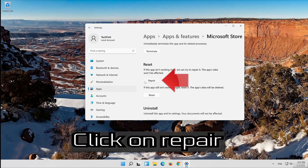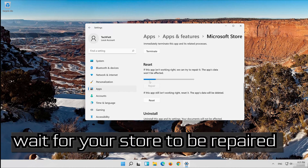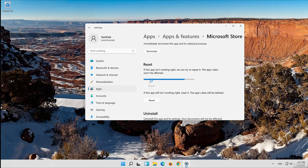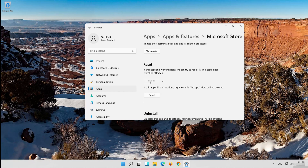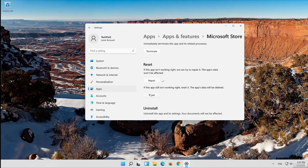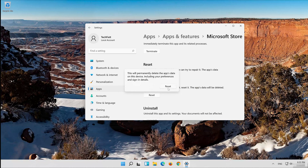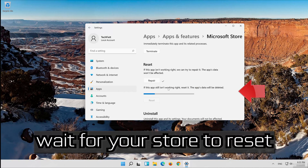Click on Repair and wait for your store to be repaired. If that didn't work, click on Reset, press Reset, and wait for your store to reset.